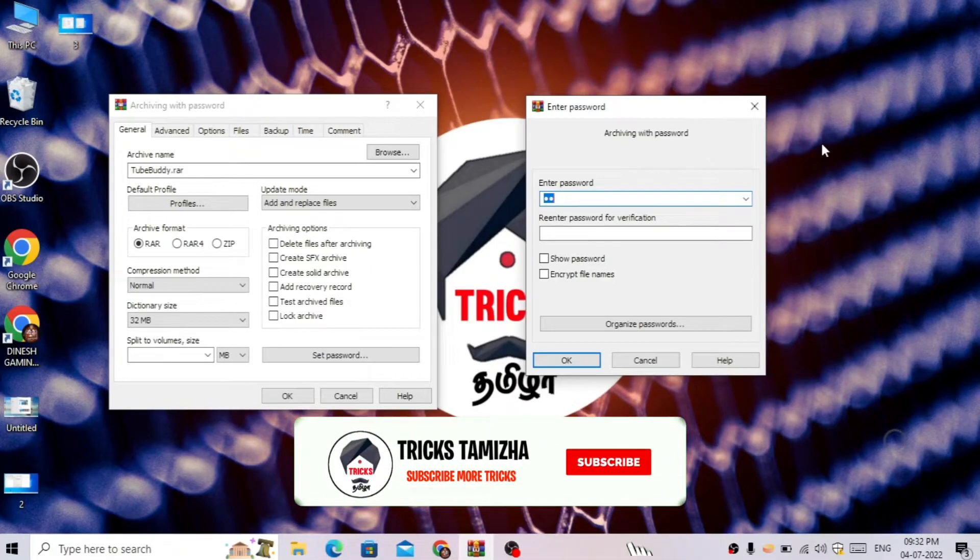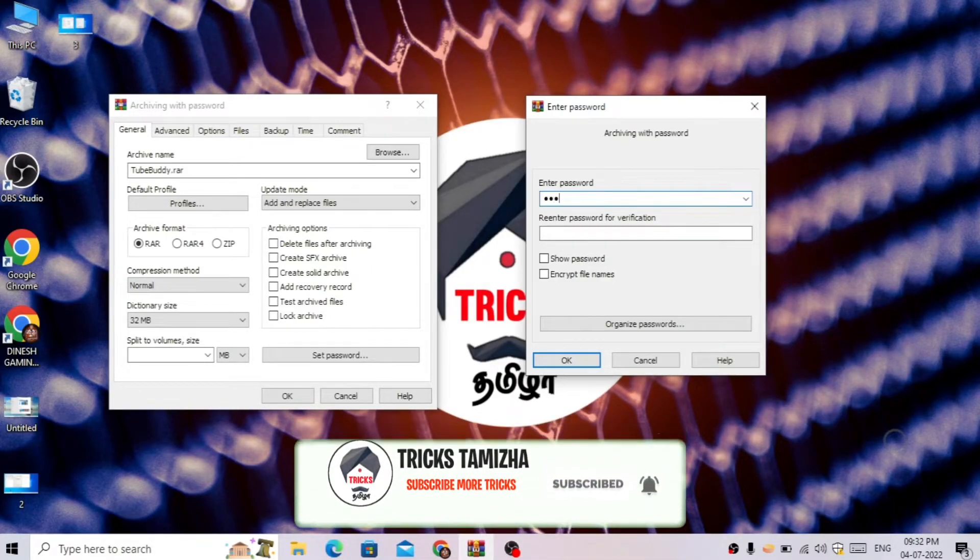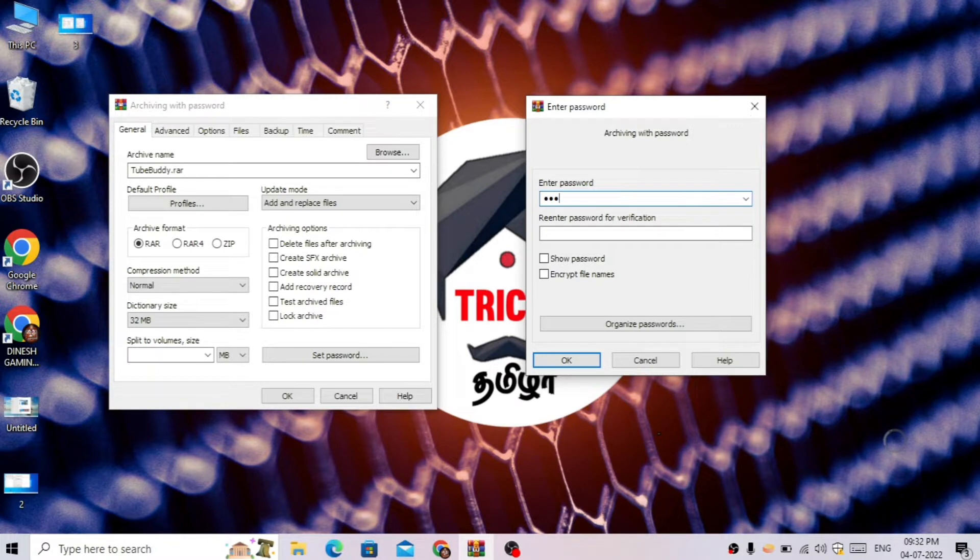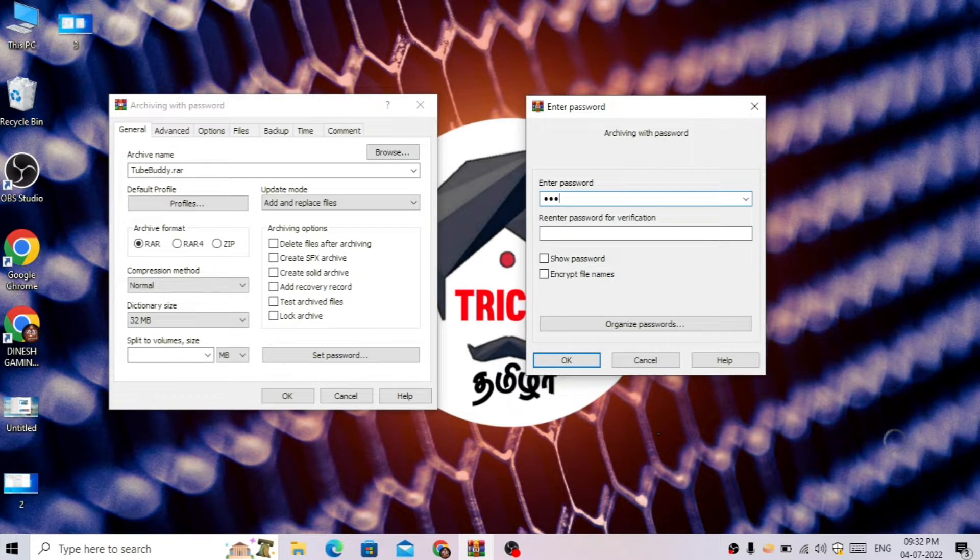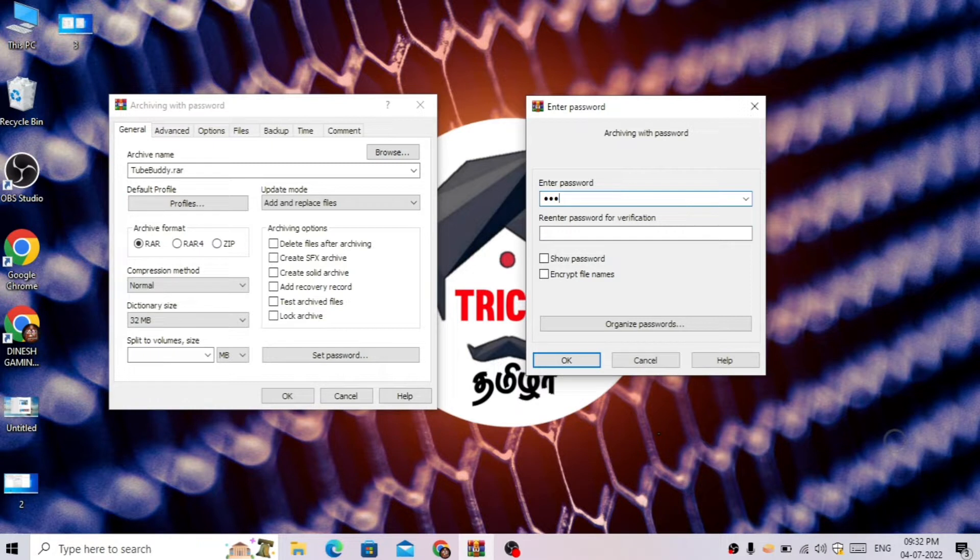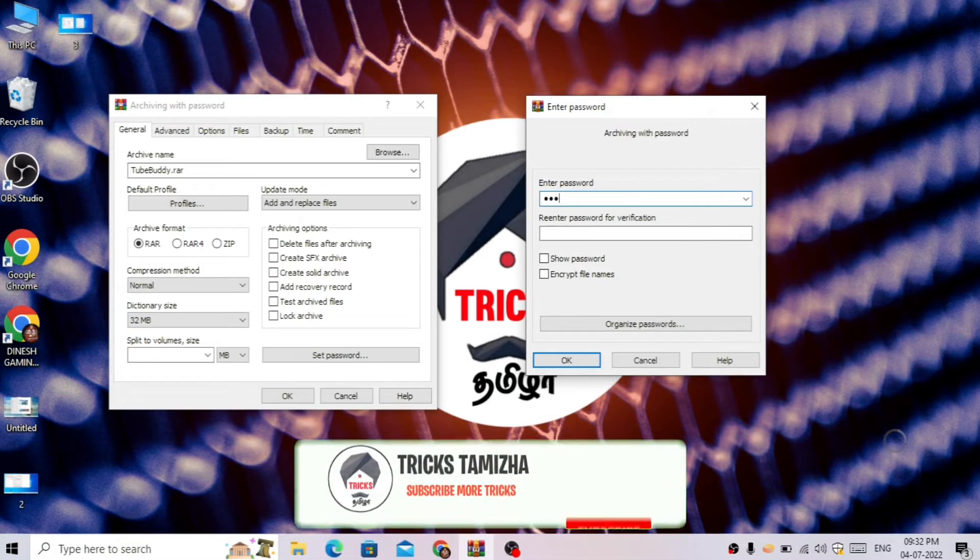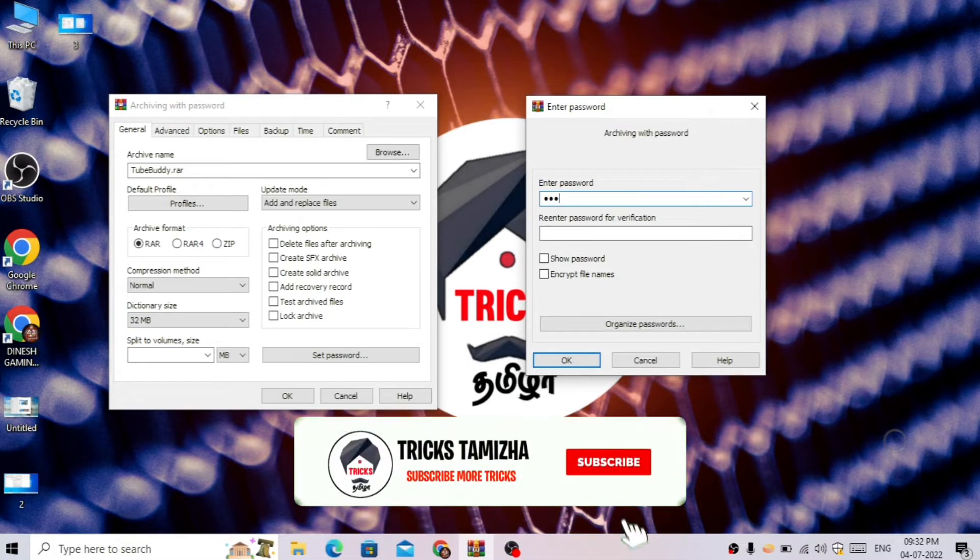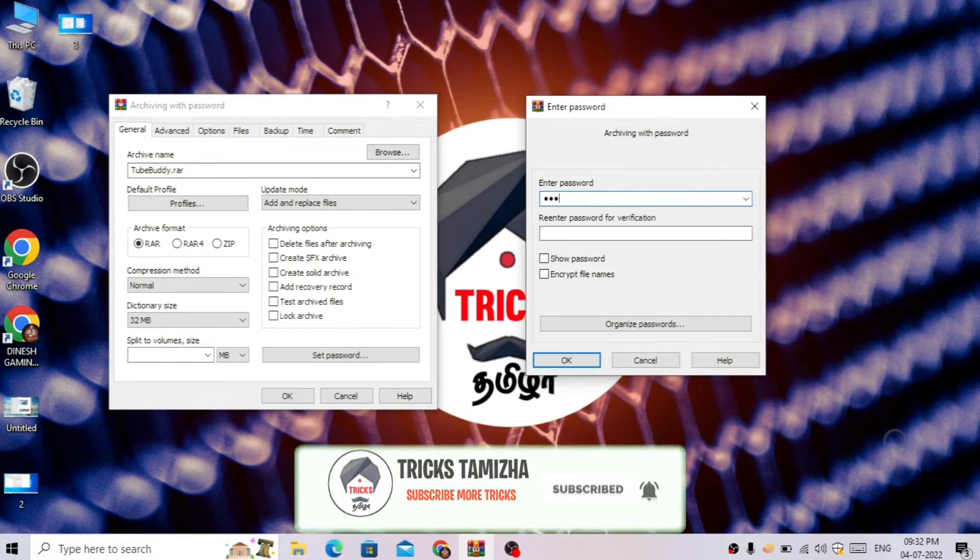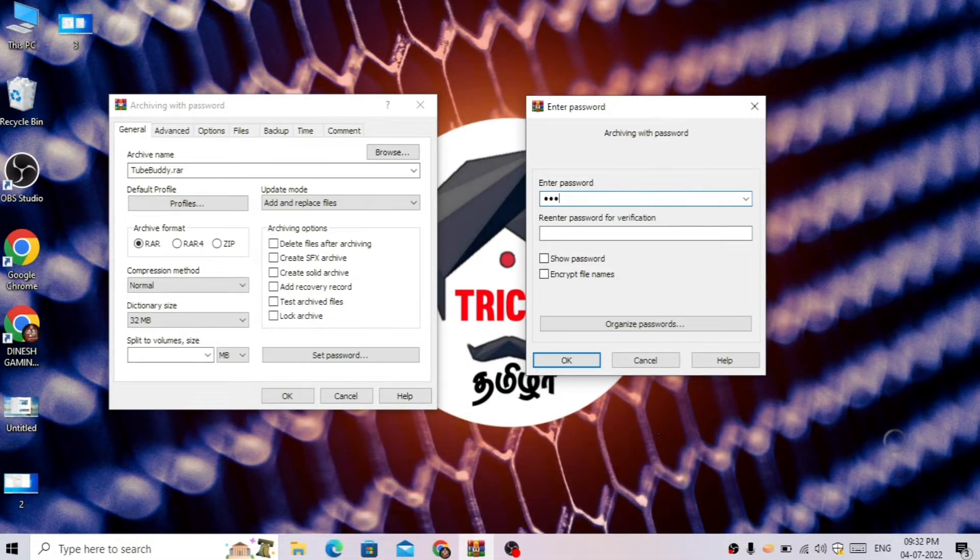Hello friends, welcome back to Trix Tamil. In this video, we are going to set a password. We will have to use a password to protect our PC files. If you like this video, please leave a comment.